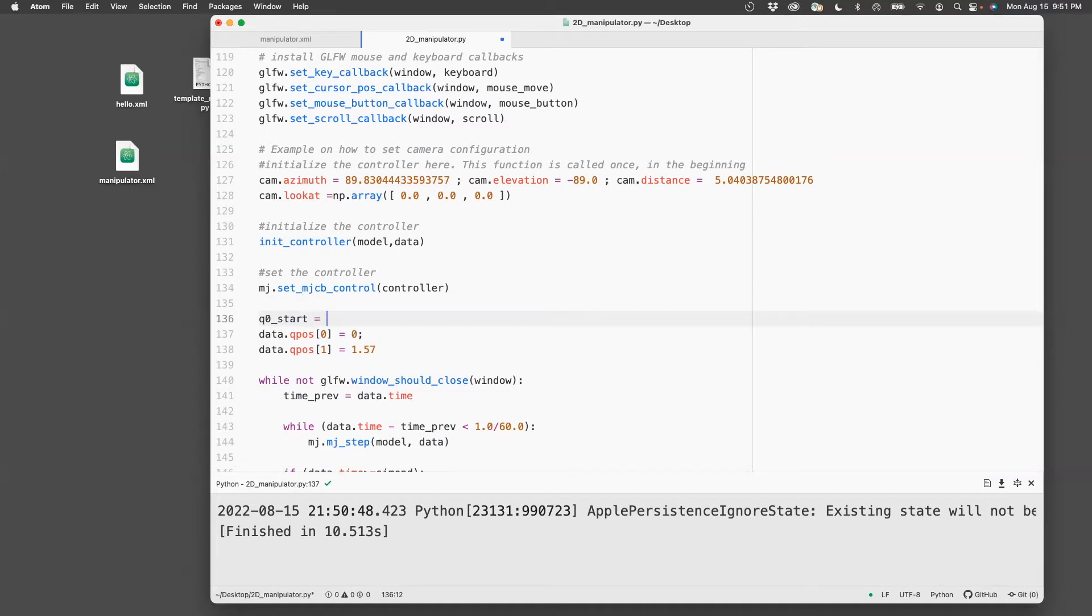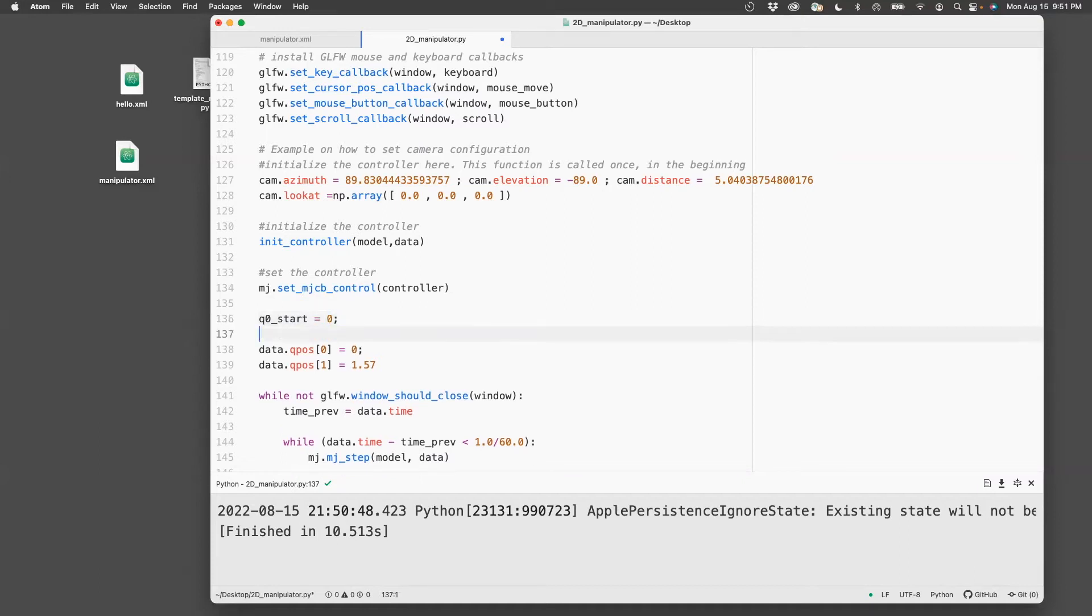So if we define a starting angle for q0, let's say that is zero, and an ending angle for q0. And let's call that, let's put 1.57 which is 90 degrees.